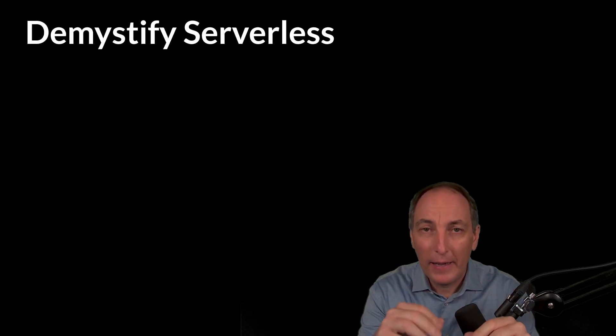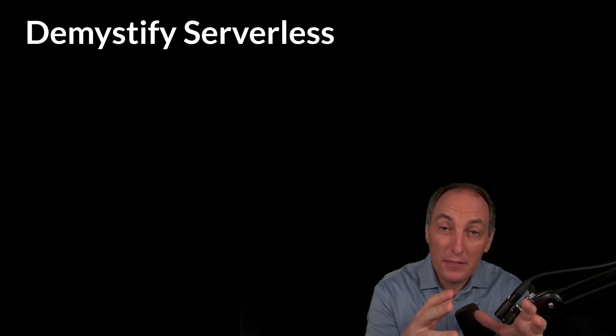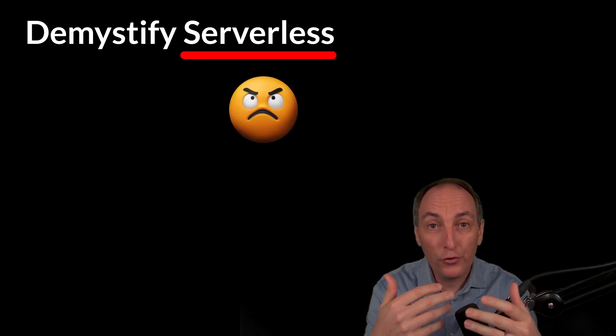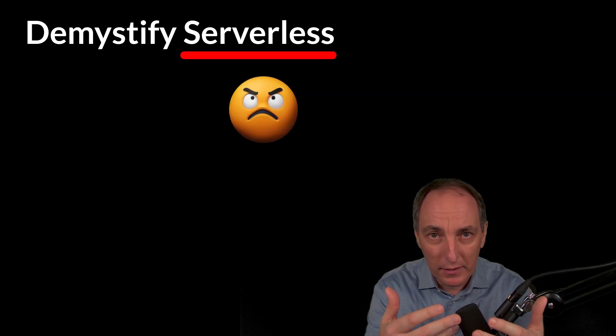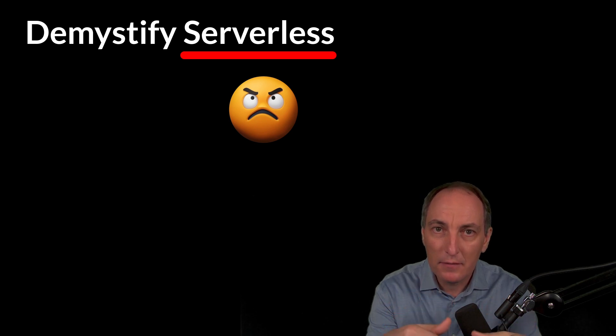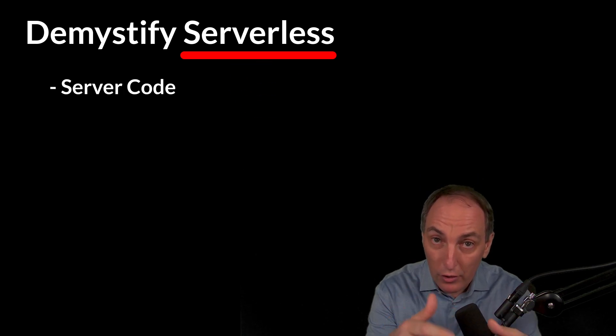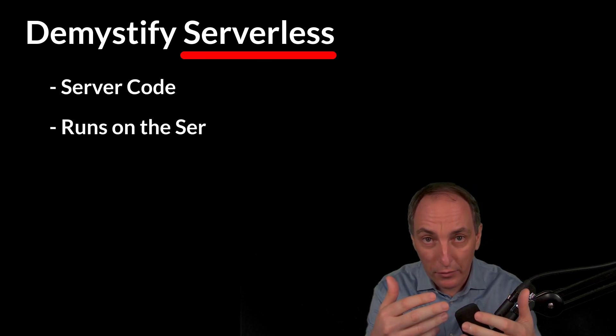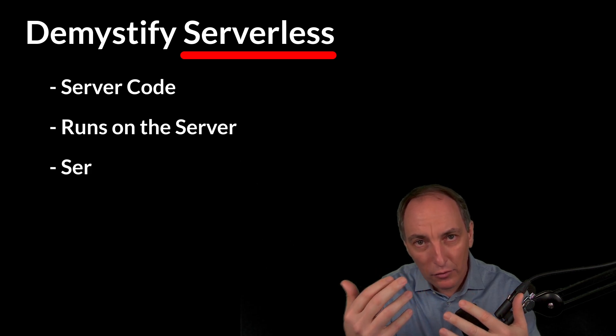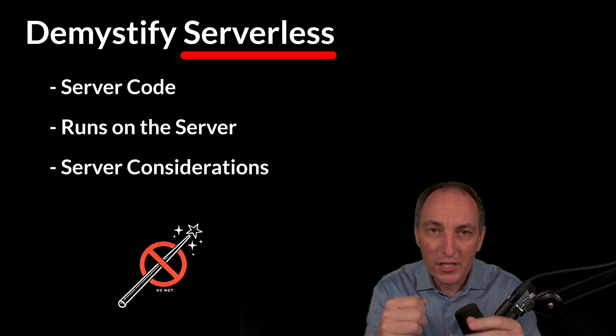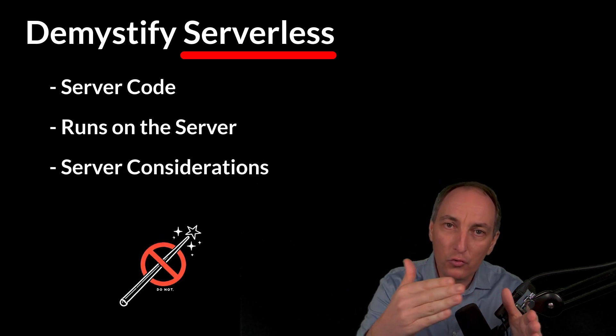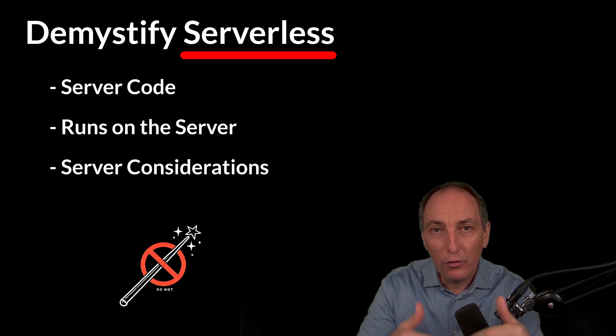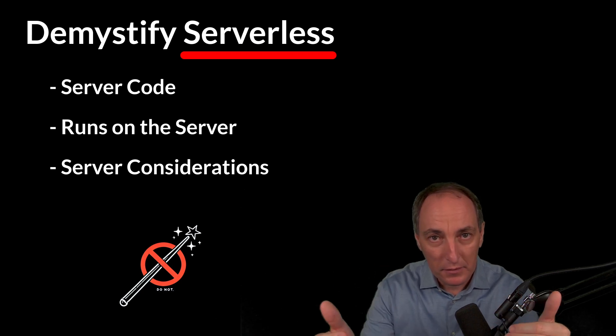Today we are going to demystify a little bit serverless. And one of the big issues of serverless is the name, which is unfortunately extremely misleading. Because serverless is server code that runs on the server and needs server consideration. So it's not a magic wand, it's just one of the tools on our tool belt to build good cloud systems.